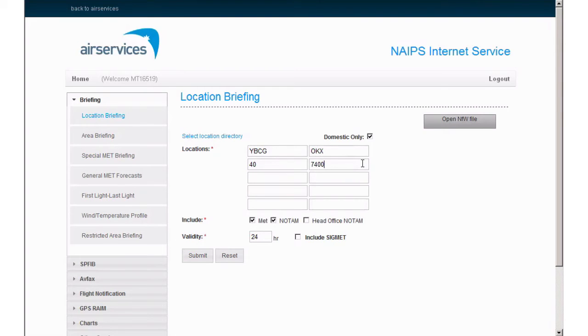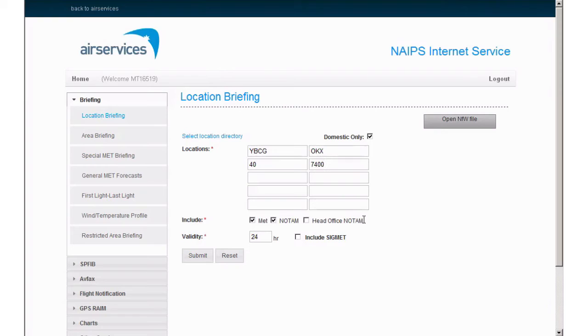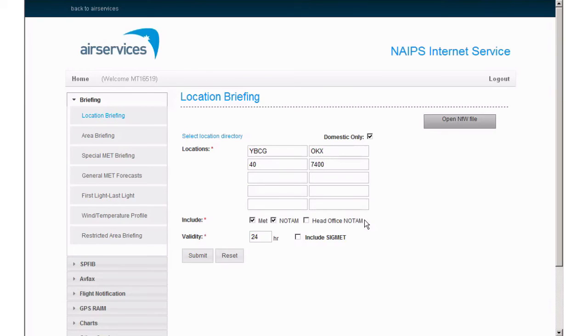Moving on, the filter options below allow you to isolate the search to both MET and NOTAM or either. The other filter is for head office NOTAM, which will provide you with NOTAMs relating to things like document changes to the AIP package, including updates to charts, and trigger NOTAMs regarding AIP SUPs and AICs that are relevant for all airspace users.